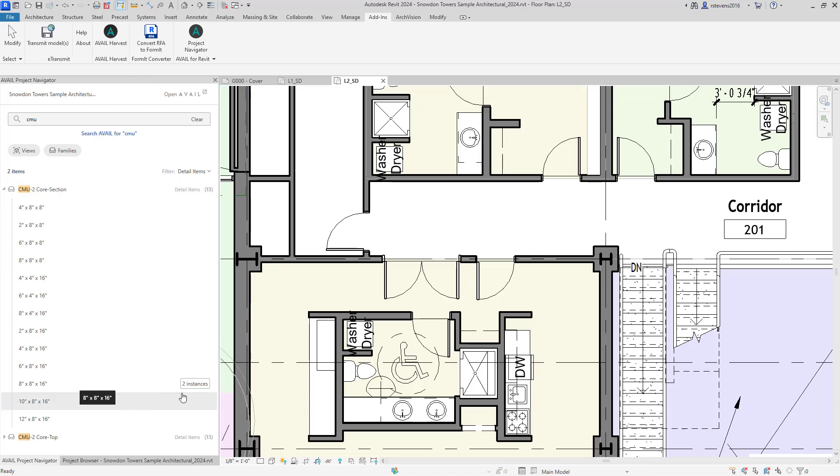And looking down below, I can see that there's only one of those types of which there's two instances in the project.